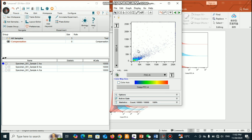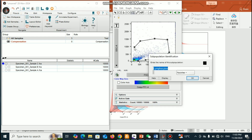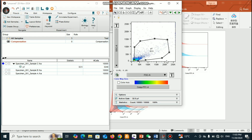Here you can see the SSC and FSC. I already talked about this in detail in my previous video, but here I just want to show something briefly — this is not my main focus. I can make this kind of data gating.